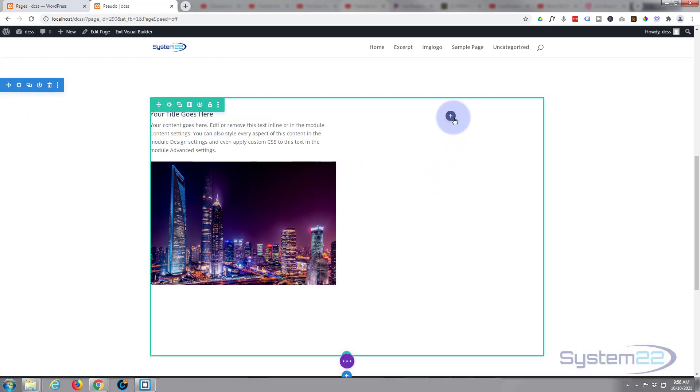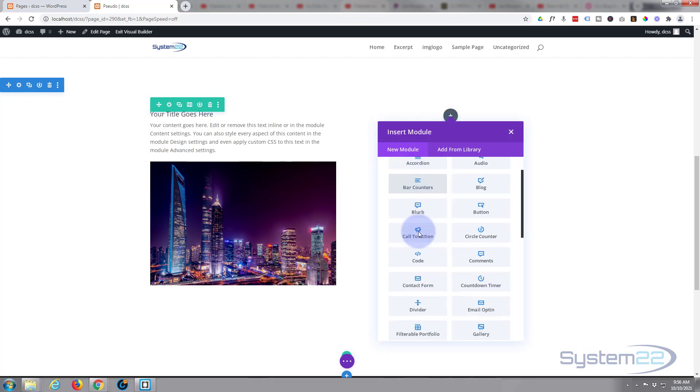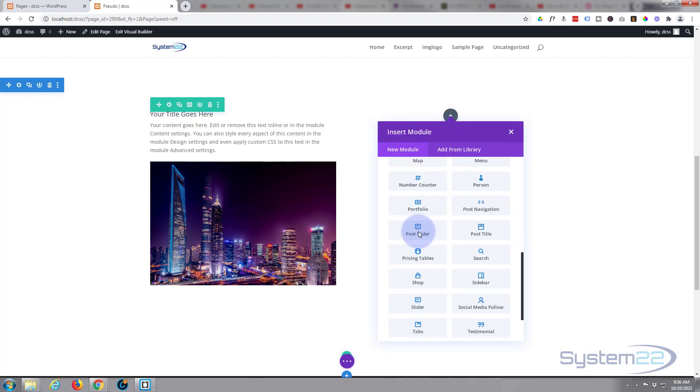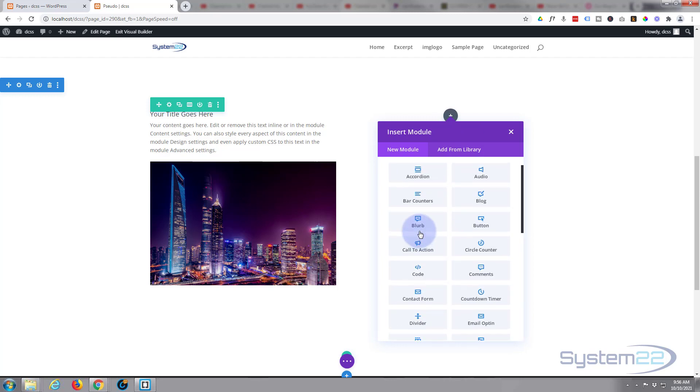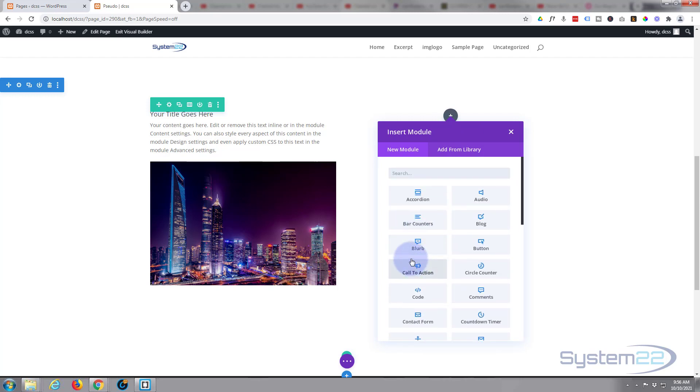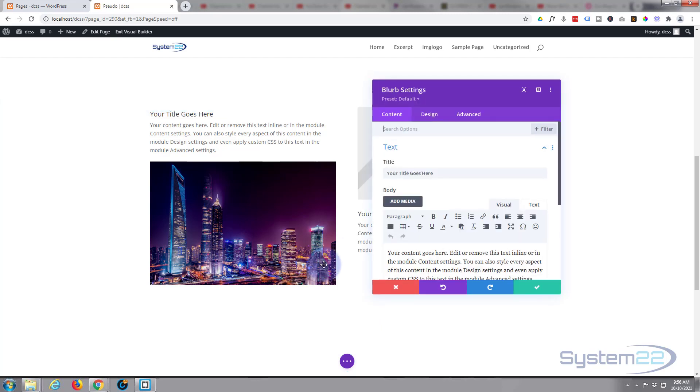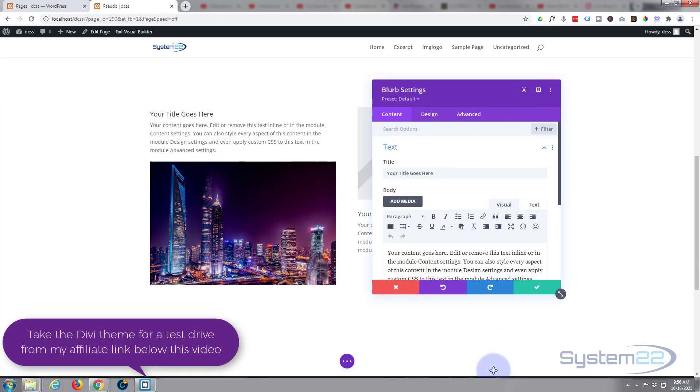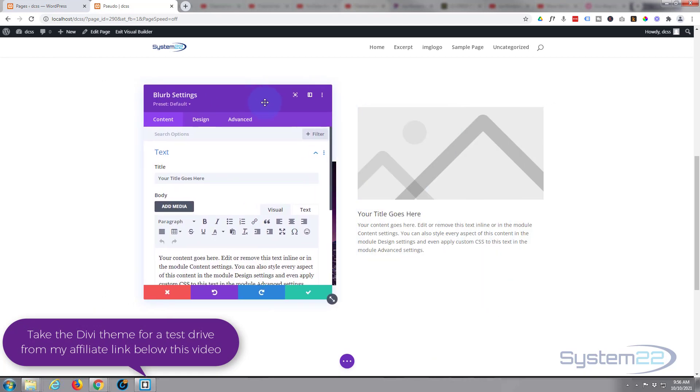I'm simply going to add a new blurb module to this column on the right. Divi comes as standard with all these modules. You get an extra dozen also when you've got WooCommerce installed to display your products. So I'm going to pop a blurb module in there and there it is. Let's just add an image to it.